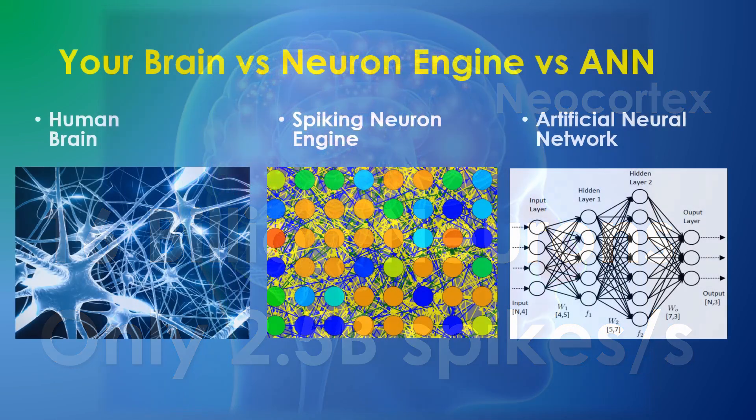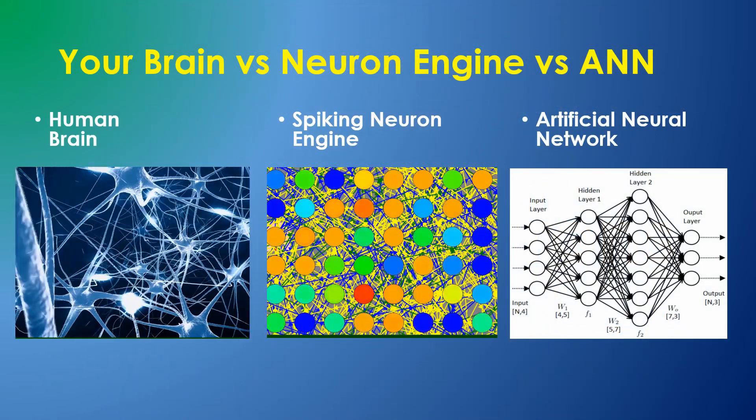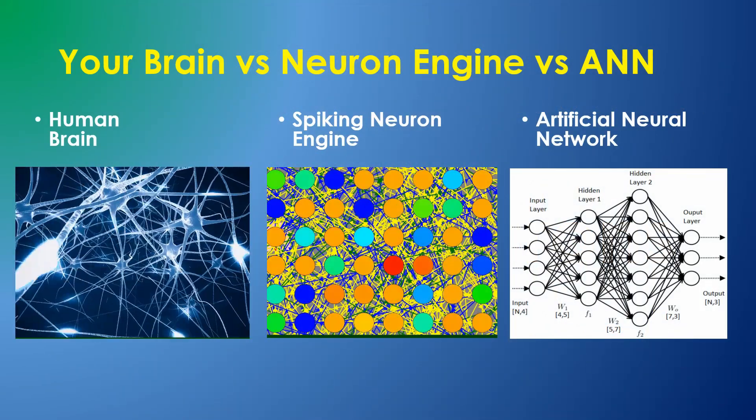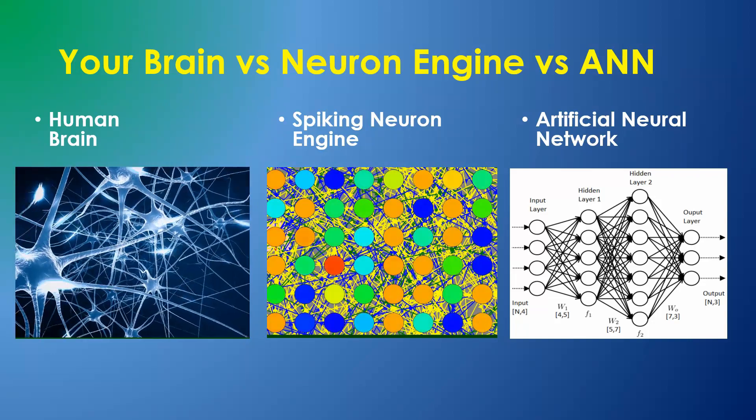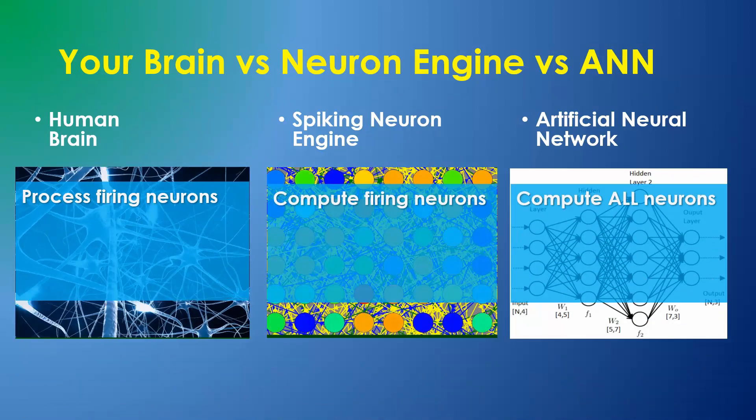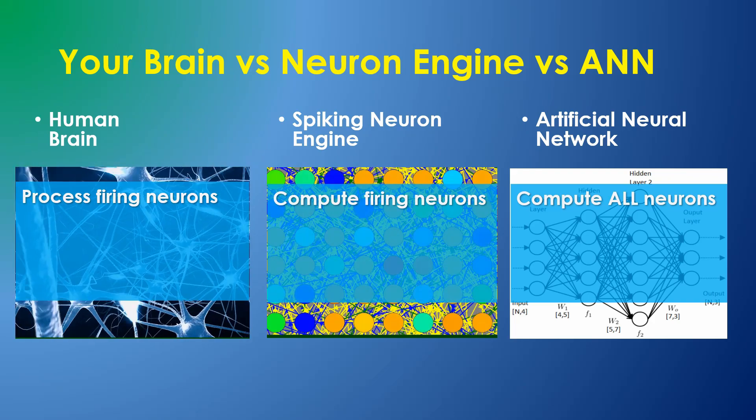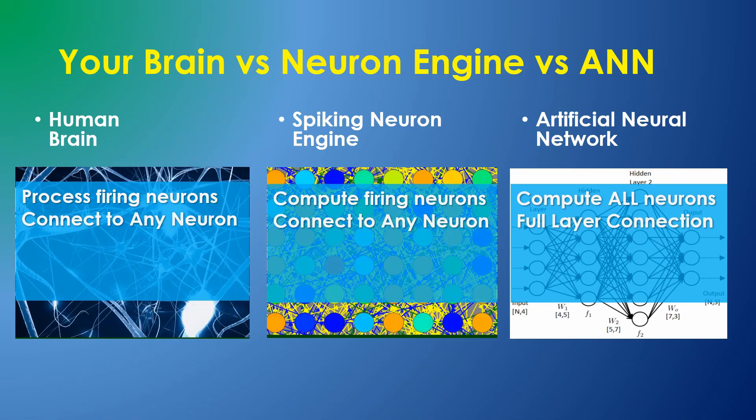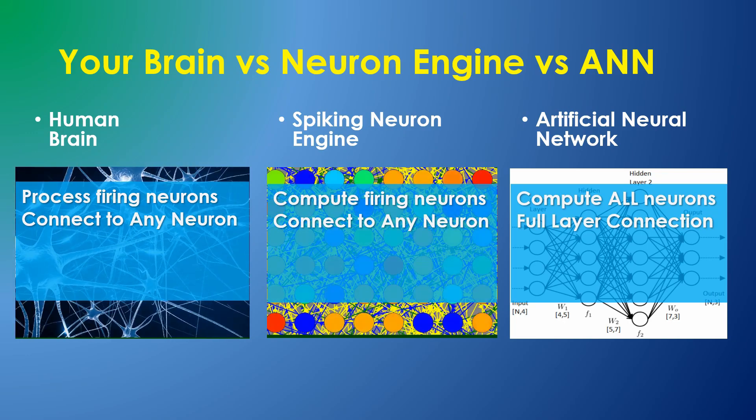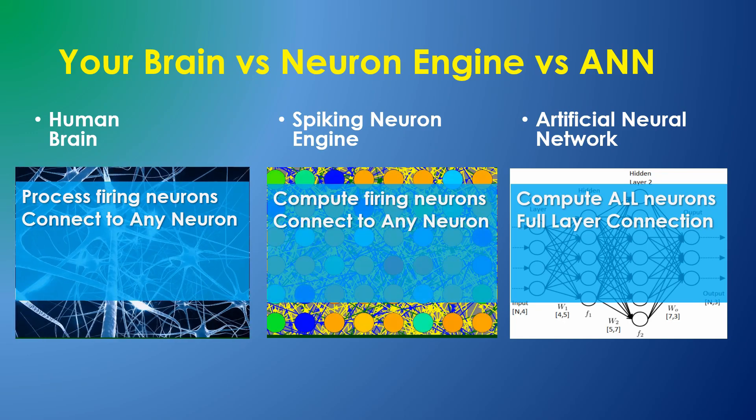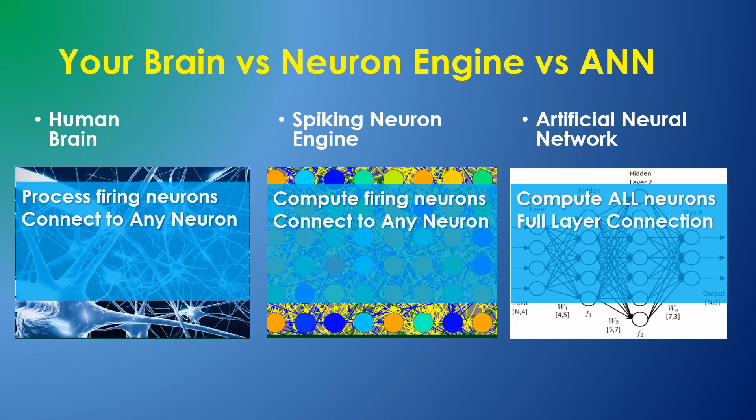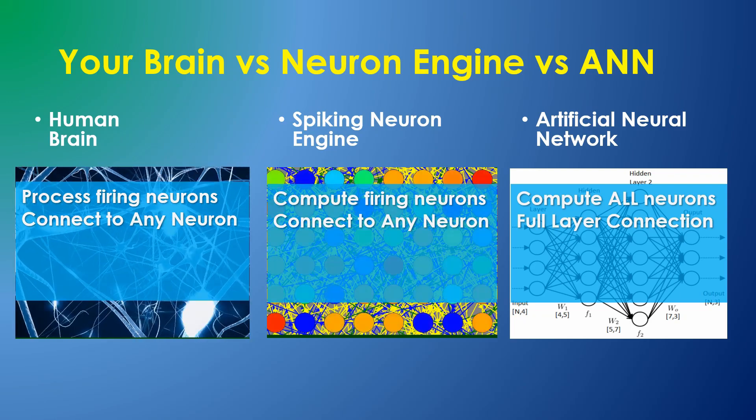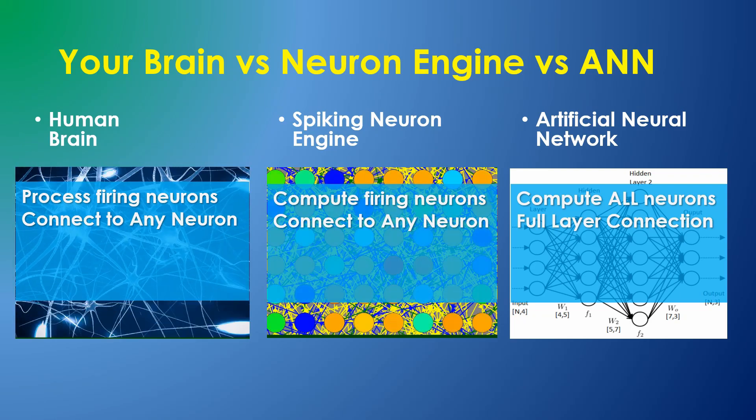Let's compare your brain, a spiking neuron engine, and an artificial neural network in a number of other areas. In your brain and in the spiking neuron simulator, synapses can potentially connect any pair of neurons and are not arranged in fully interconnected layers. In a typical neural network, layers are fully interconnected and synapses only connect from one layer to the next.